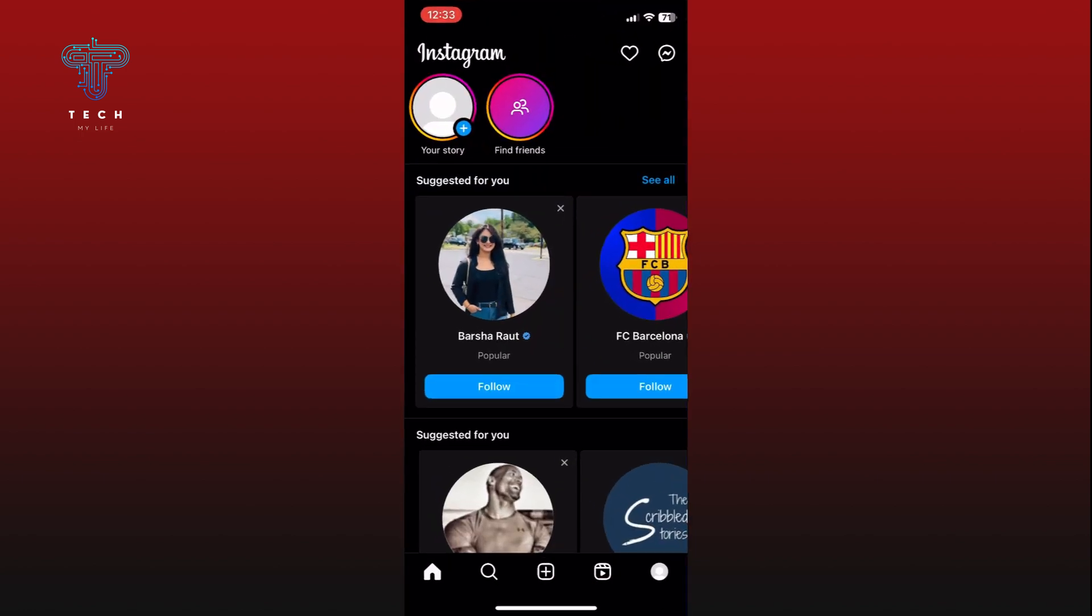At the bottom of your screen, you will see a plus icon. Tap on it to start creating a new post.